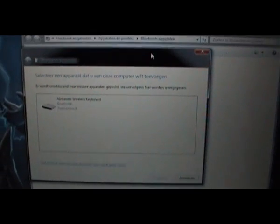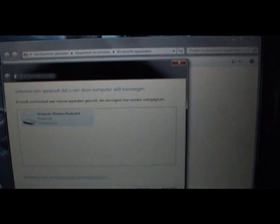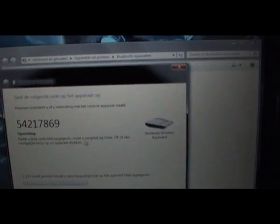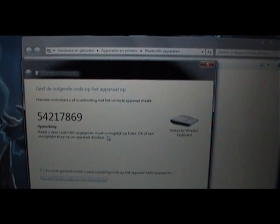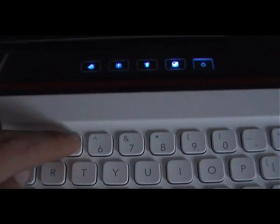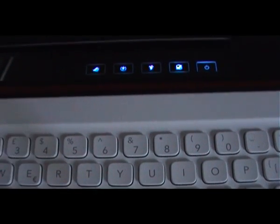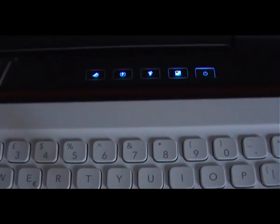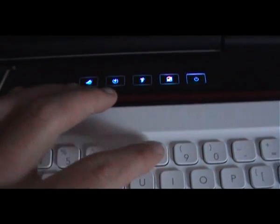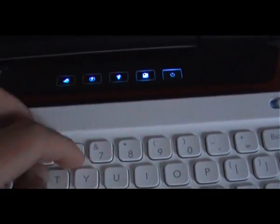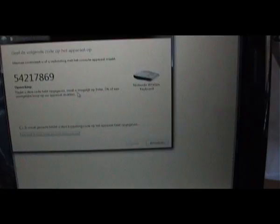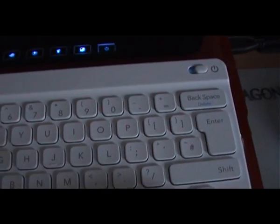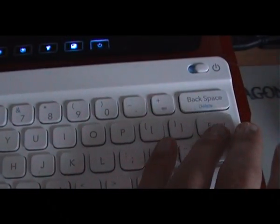The thing you need to do next is select it, press next and the PC generates a code. Now the code you see there you need to type in on your keyboard. You need to be sure you type in the correct number because there's no visual feedback whatsoever that it's correct.